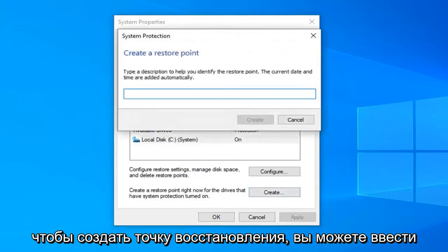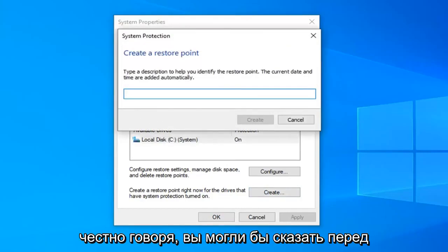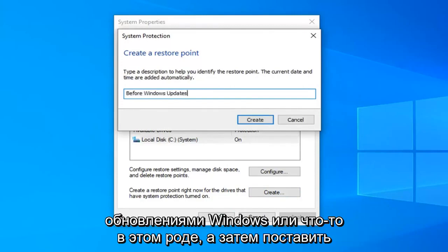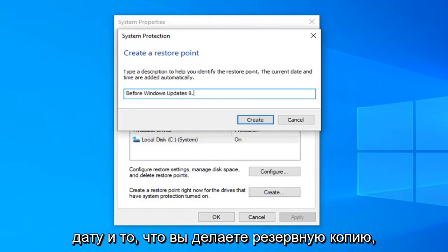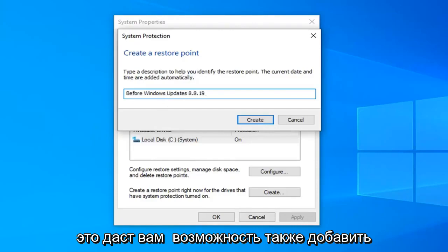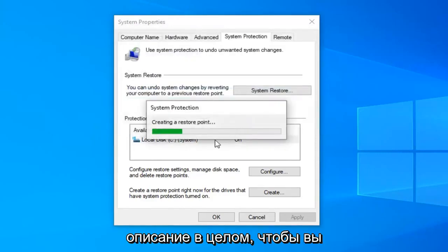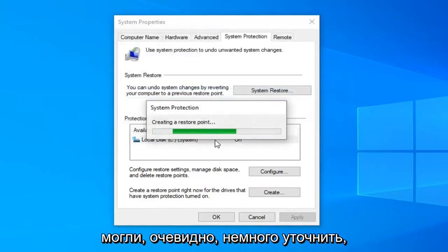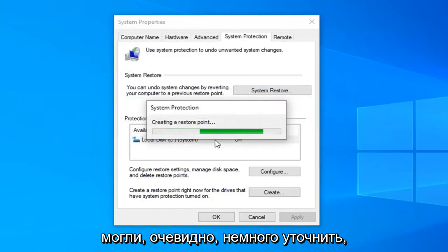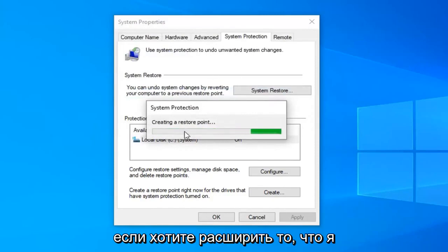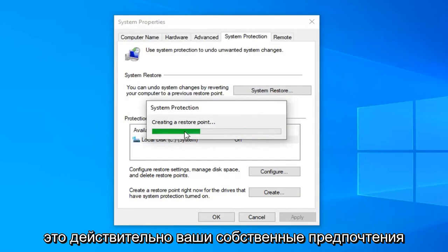So create a restore point. You can type whatever you want. Honestly you could say before Windows updates or something and put the date in which you're making the backup. It will give you an option to also add a description generally speaking too. So you can obviously elaborate a little bit more if you want to expand on what I wrote or customize it more to your liking. It's really your own preference.